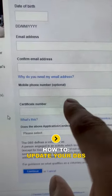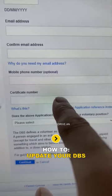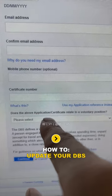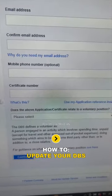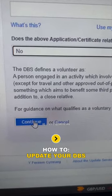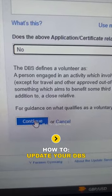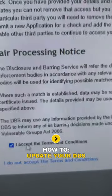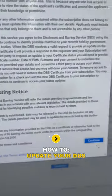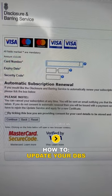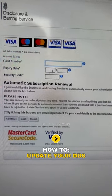Click on 'certificate number' — you can see where it says certificate number. Once you've entered your certificate number and clicked on certificate number, you need to click here and select 'No.' Then click on 'Continue,' accept the terms and conditions, and click 'Continue' again.